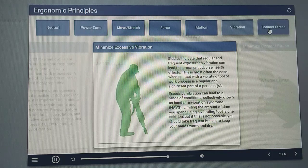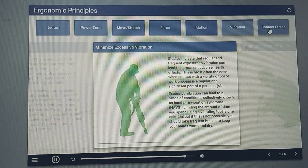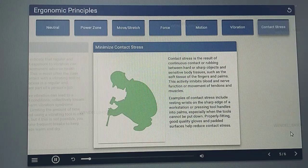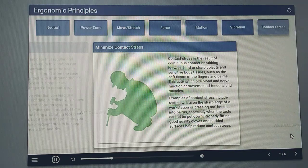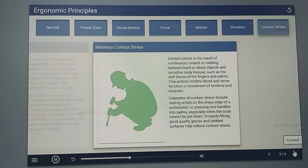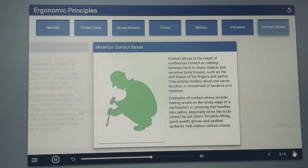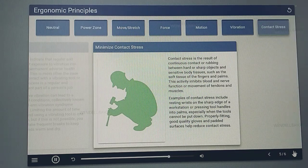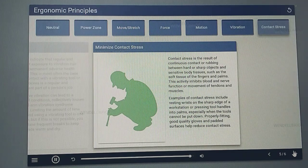Limiting the amount of time you spend using a vibrating tool is one solution. But if this is not possible, you should take frequent breaks to keep your hands warm and dry. Contact stress is the result of continuous contact or rubbing between hard or sharp objects and sensitive body tissues, such as the soft tissue of the fingers and palms. This activity inhibits blood and nerve function, or movement of tendons and muscles. Examples of contact stress include resting wrists on the sharp edge of a workstation, or pressing tool handles into palms, especially when the tools cannot be put down. Properly fitting, good quality gloves and padded surfaces help reduce contact stress.